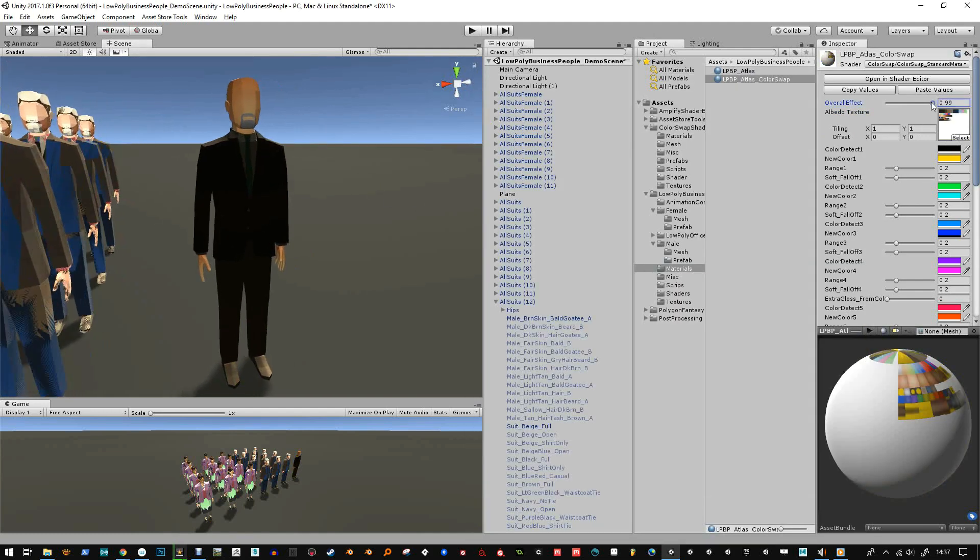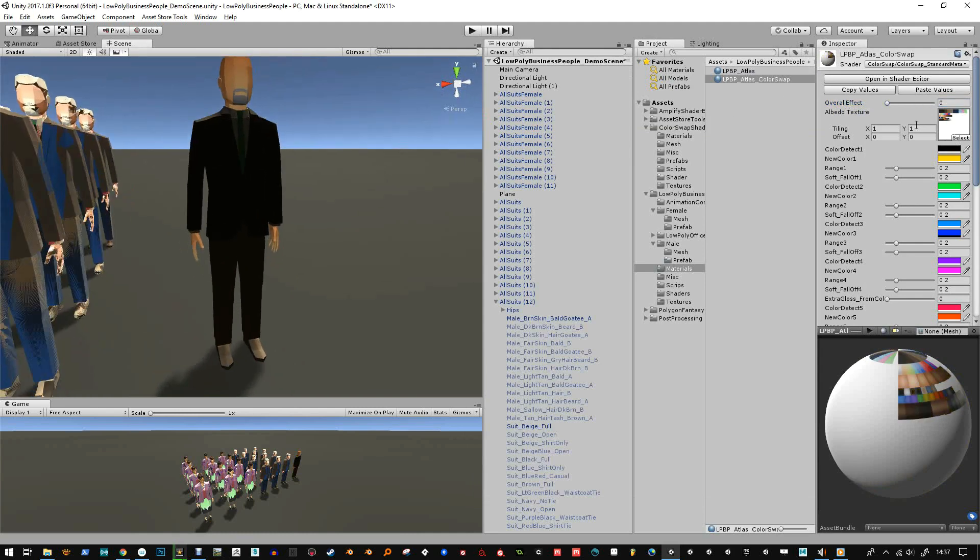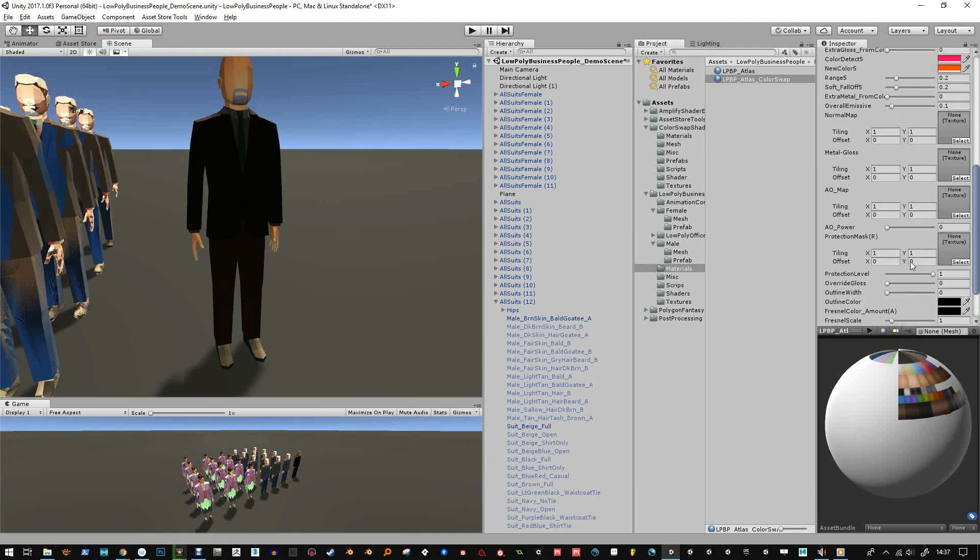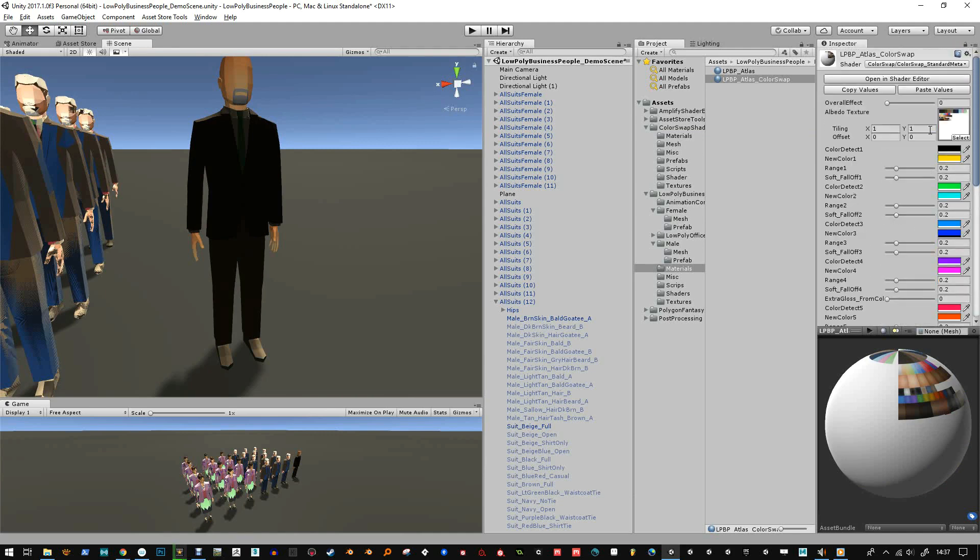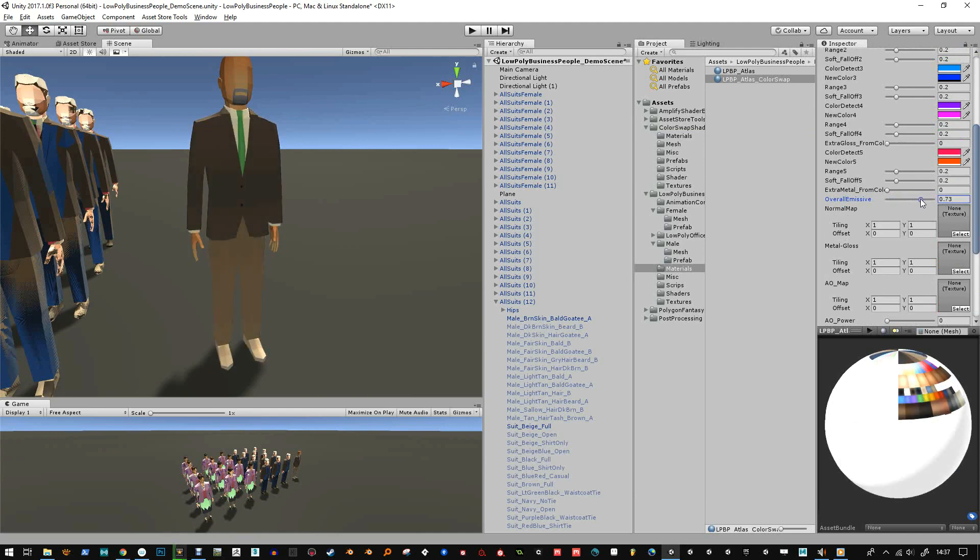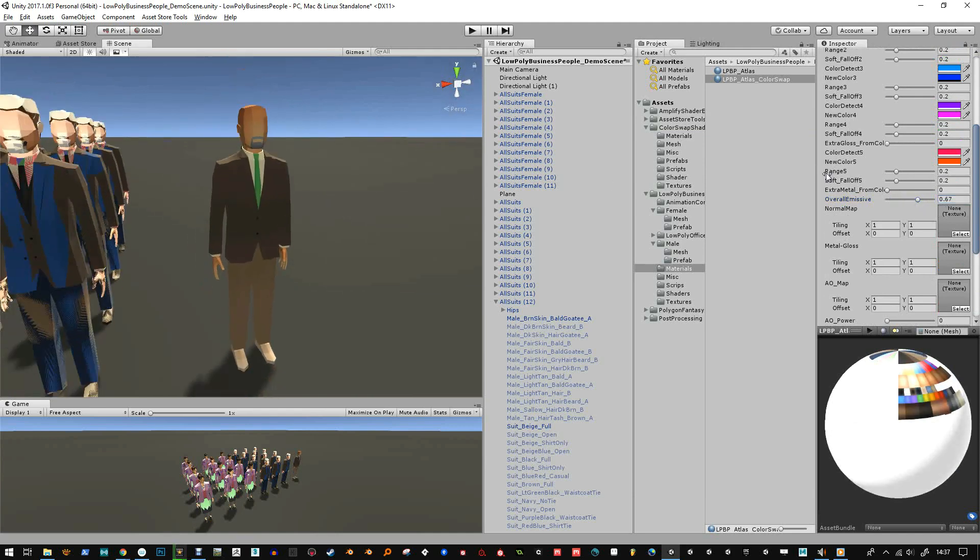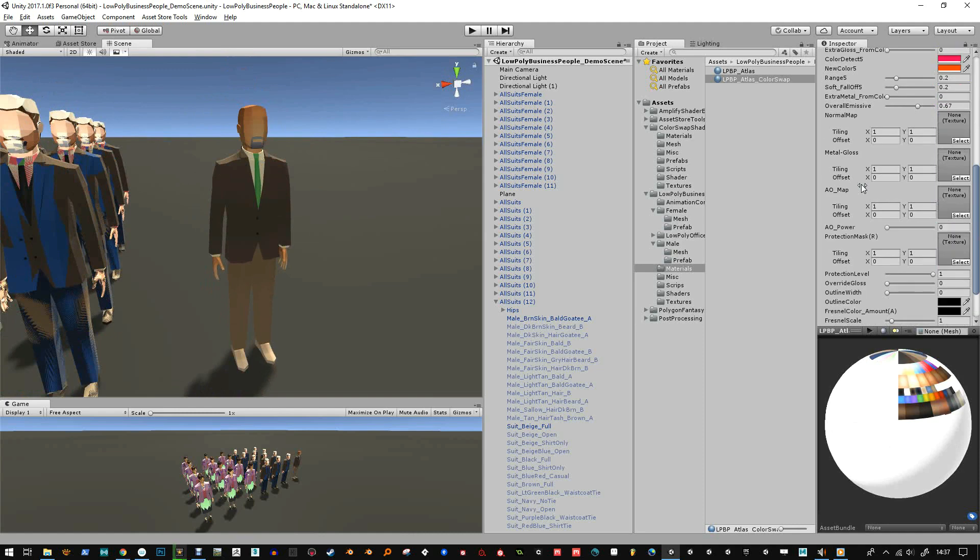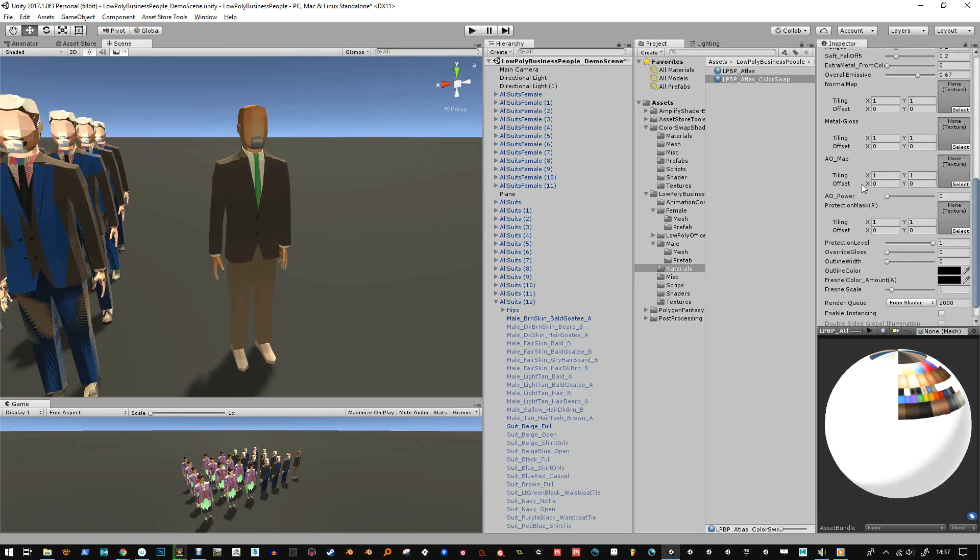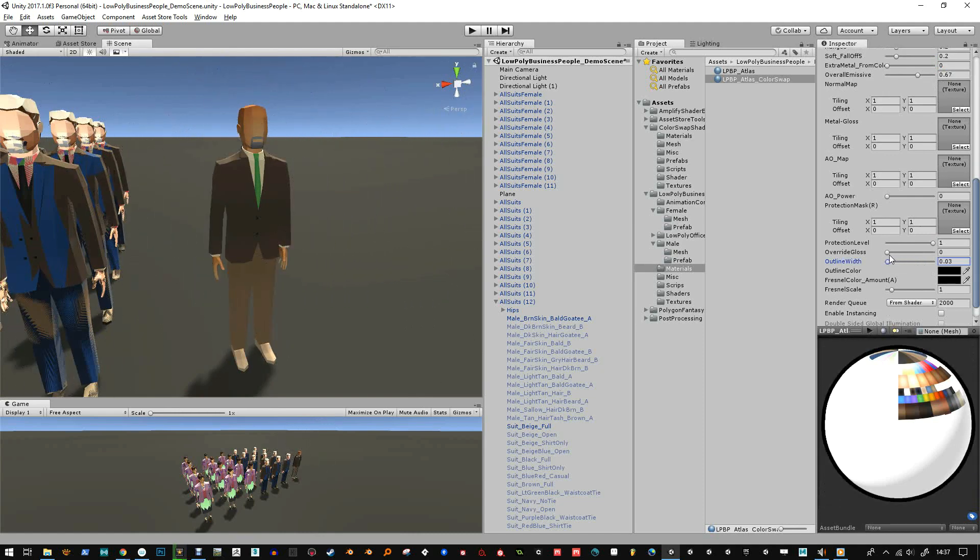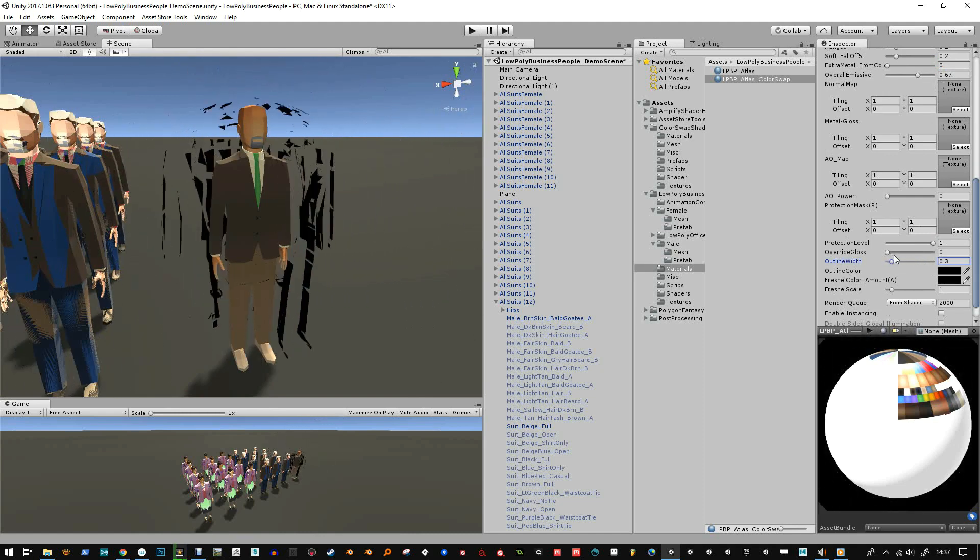And if I turn this overall effect down you can see it's already swapped some things out because of the emissive level, it needs to be a little bit higher, so that's here. Okay so you can see that come back.